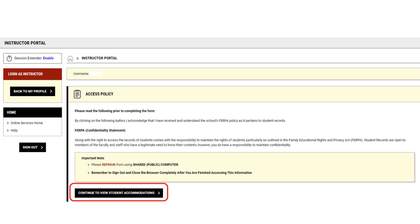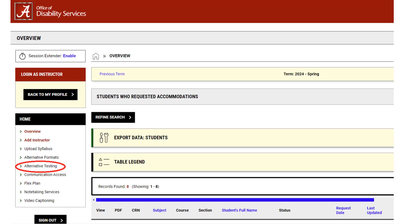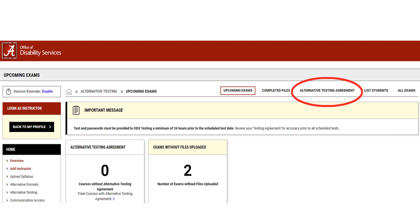Once logged in, select Continue to View Student Accommodations. Navigate to Alternative Testing by selecting Alternative Testing under the Home section on the left side of the screen. From the top right side of the screen, you will select Alternative Testing Agreement.